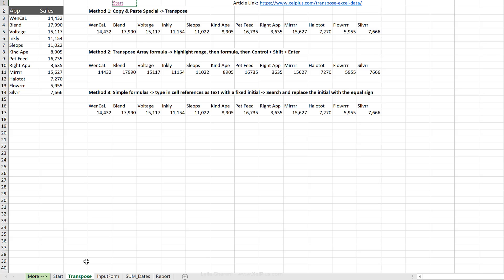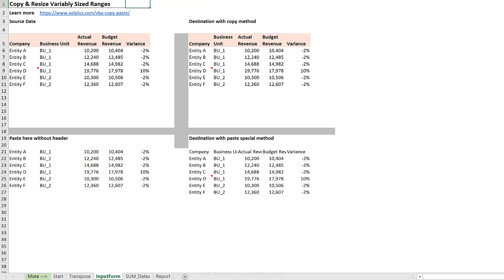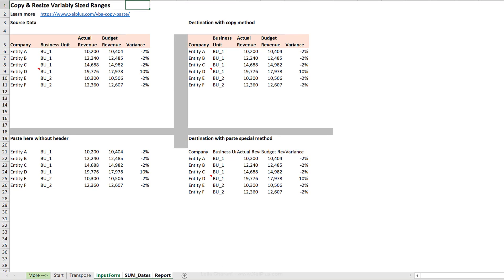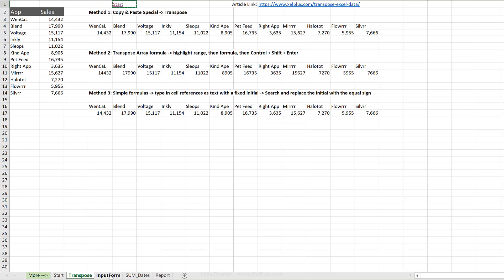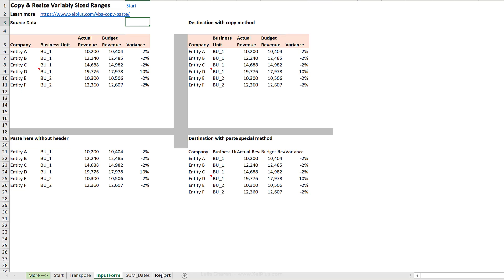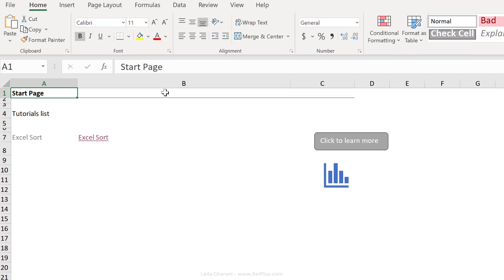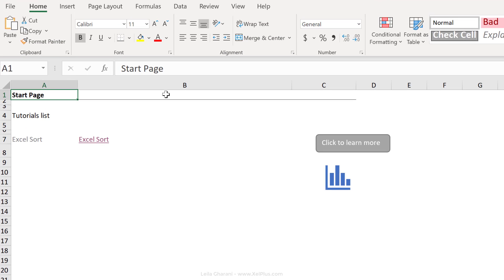So here's what you need to do. Copy cell E1, so the cell that has the hyperlink. Now multi-select all the other sheets by holding down the control key, go to E1 and paste, control V. Now let me just deselect these, go to my report sheet, click on start, and it takes me to the start page. Okay, so the trick is just do it for one page and then copy that cell to all your other sheets.